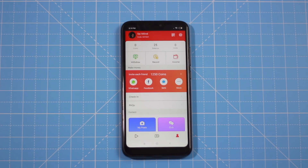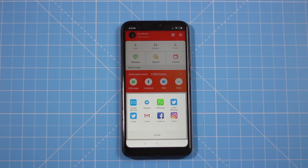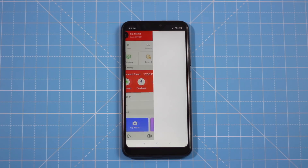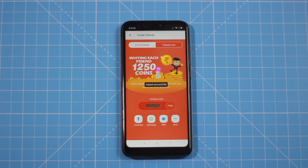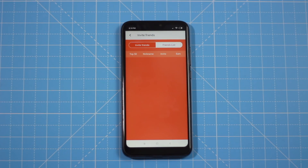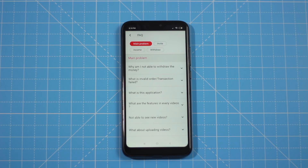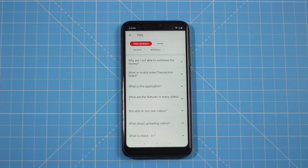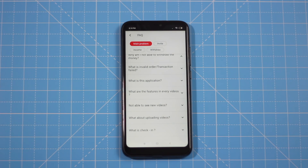This referral link is related to your referral code. You can invite your friends to join. When one friend joins, you get 5 rupees. For each friend that joins, you earn 1 rupee. You need to keep inviting friends to earn more.